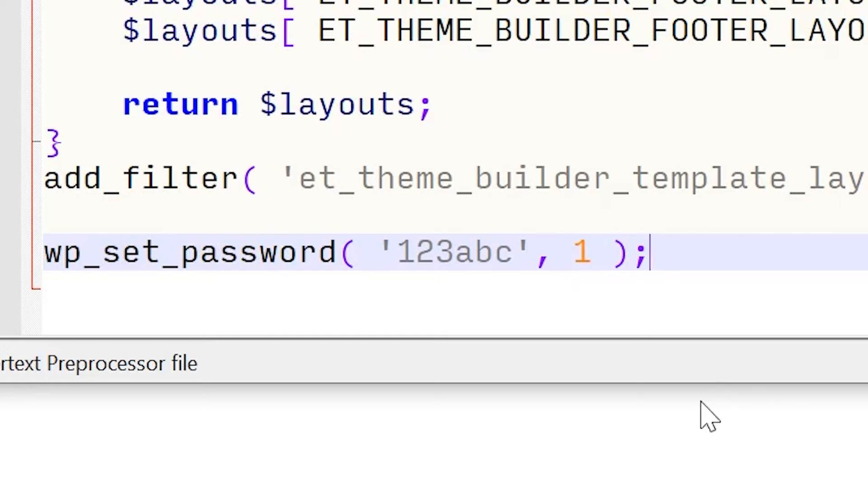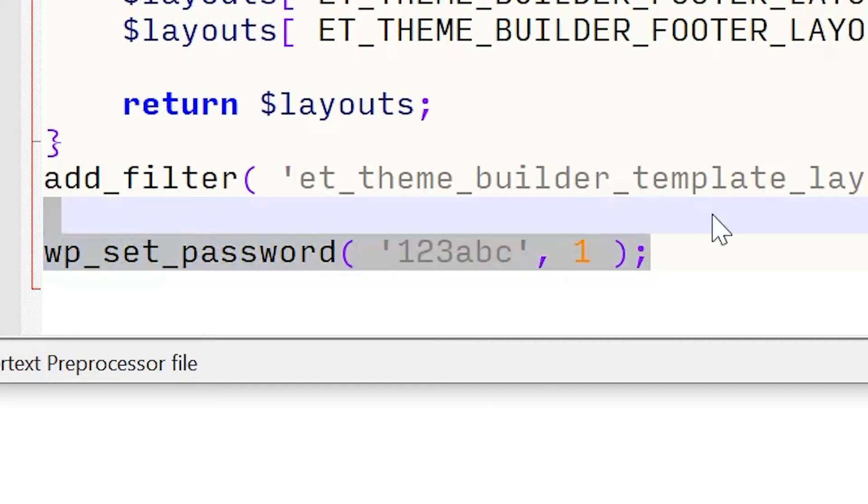This method will reset the WordPress password in plain text. So this is a quick fix that you will need to disable ASAP. Once you save this and re-upload it to your server, you need to log back in and then go back into this file and delete this line immediately.